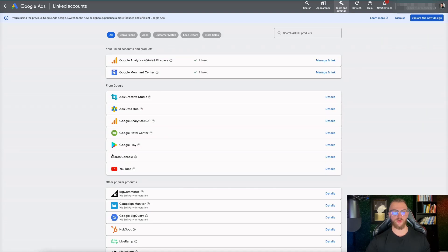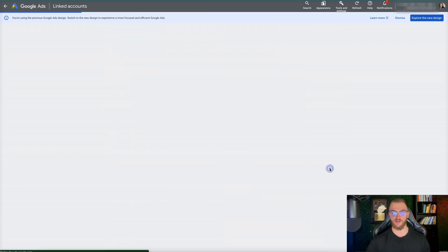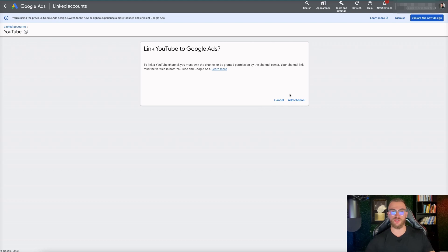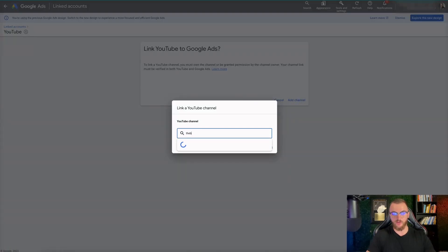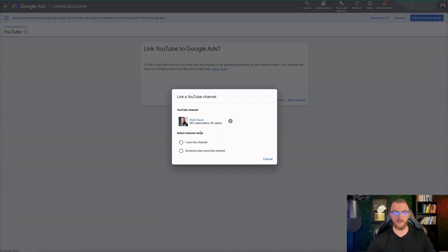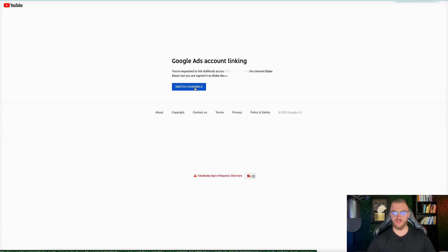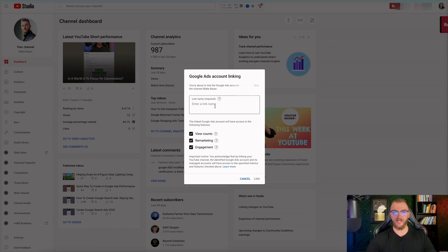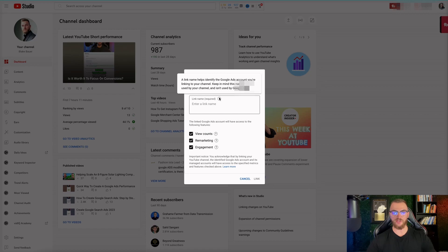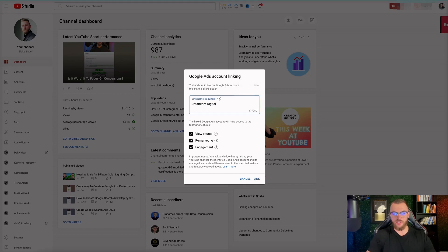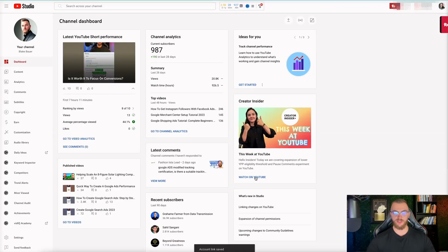To connect your YouTube account, go to Tools and Settings and then go to Linked Accounts. Here you can see a whole host of different things you can connect from Google - you have Google Analytics, Google Merchant Center, and at the bottom YouTube. Click on Details here, then Link YouTube to Google Ads. Go ahead and add your channel by searching your channel name. I'm going to search 'Blake Bauer', which is my YouTube channel. I'll click on this, say I own this channel, and switch to the correct user account that owns this YouTube account.